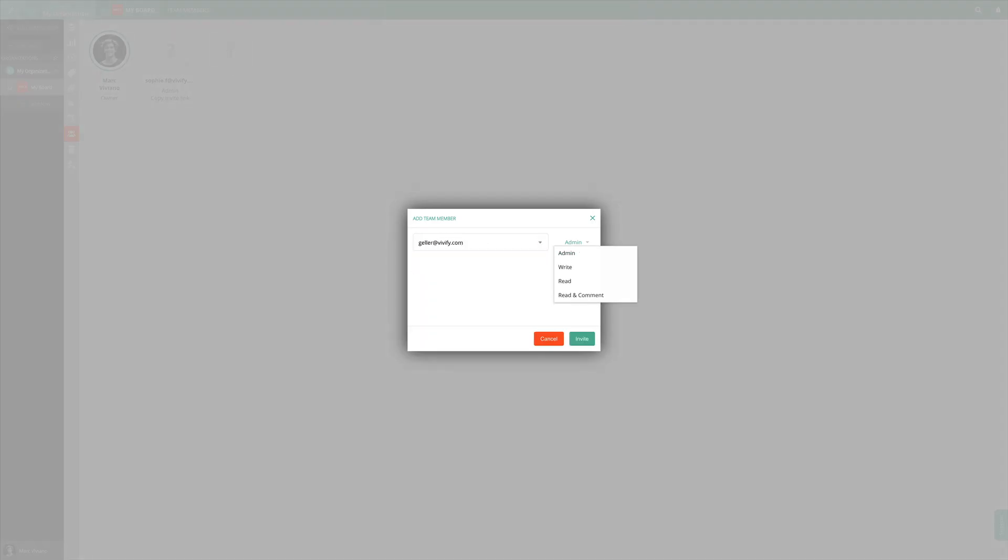At that point, you can also assign appropriate permissions to each team member. For example, admin, write, read and comment, or read-only privileges.